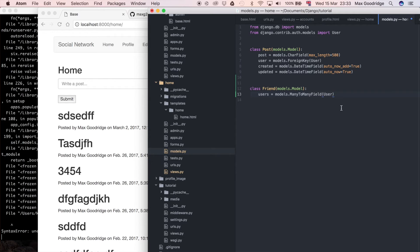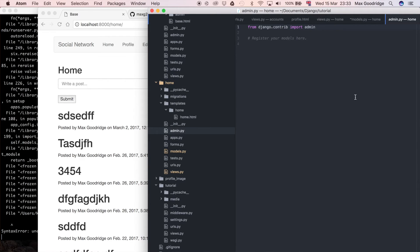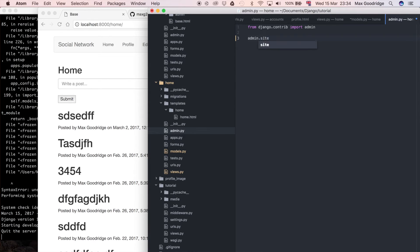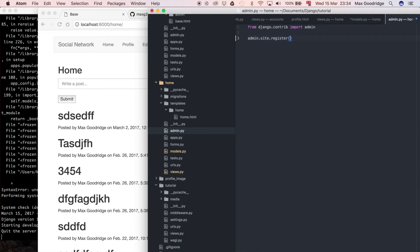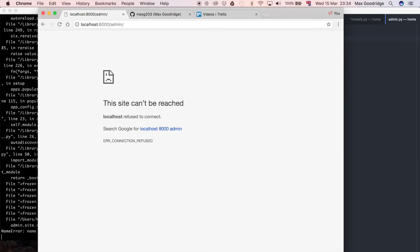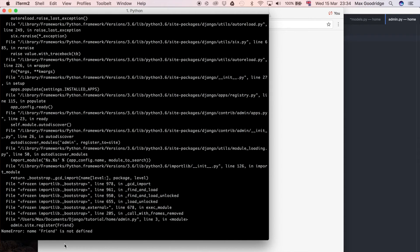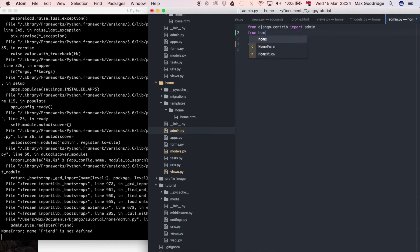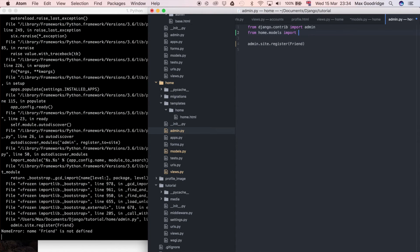Now that I've done that we should be able to register it in the admin and go through that process. I'm going to go to admin.py for home which we haven't put anything in yet. I'm going to say admin.site.register and that's just going to be the model we just created, so friend. Now if we go to the admin, friend is not defined so of course we have to import it.